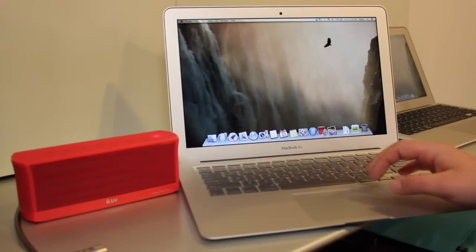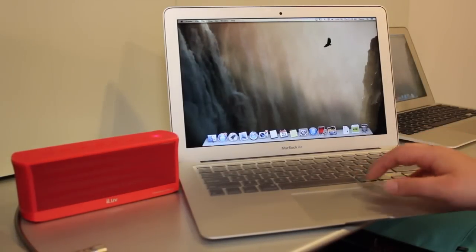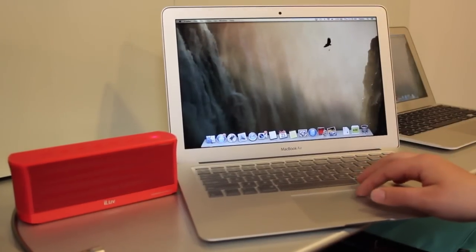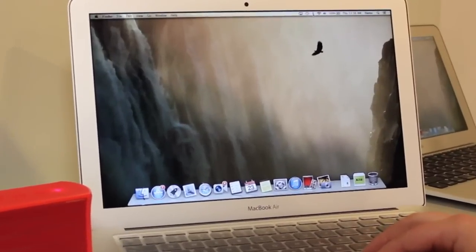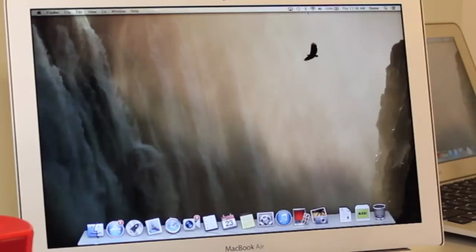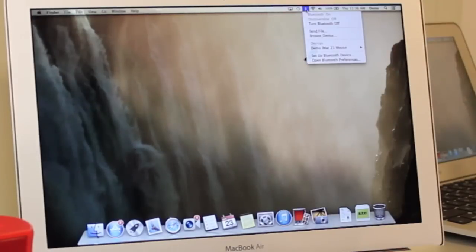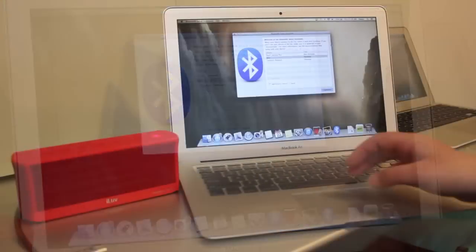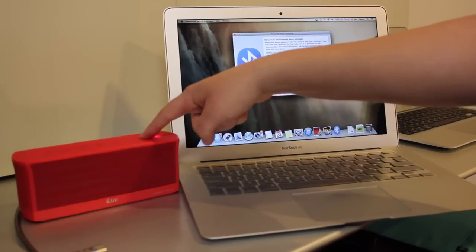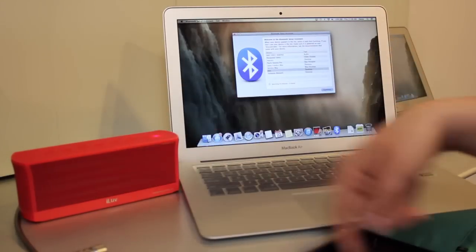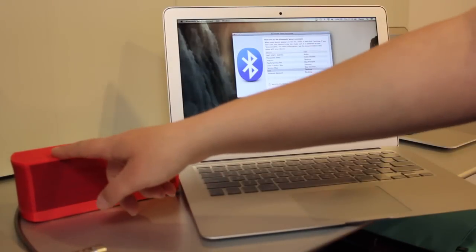All right, so this is how to connect your Bluetooth speaker with the computer. What you want to do is go up to the Bluetooth symbol up on your menu bar, go down to set up Bluetooth device. Then what you're going to do is hit your power button on your Bluetooth speaker. You may need to hit the Bluetooth connect button to get it to pair with the device.